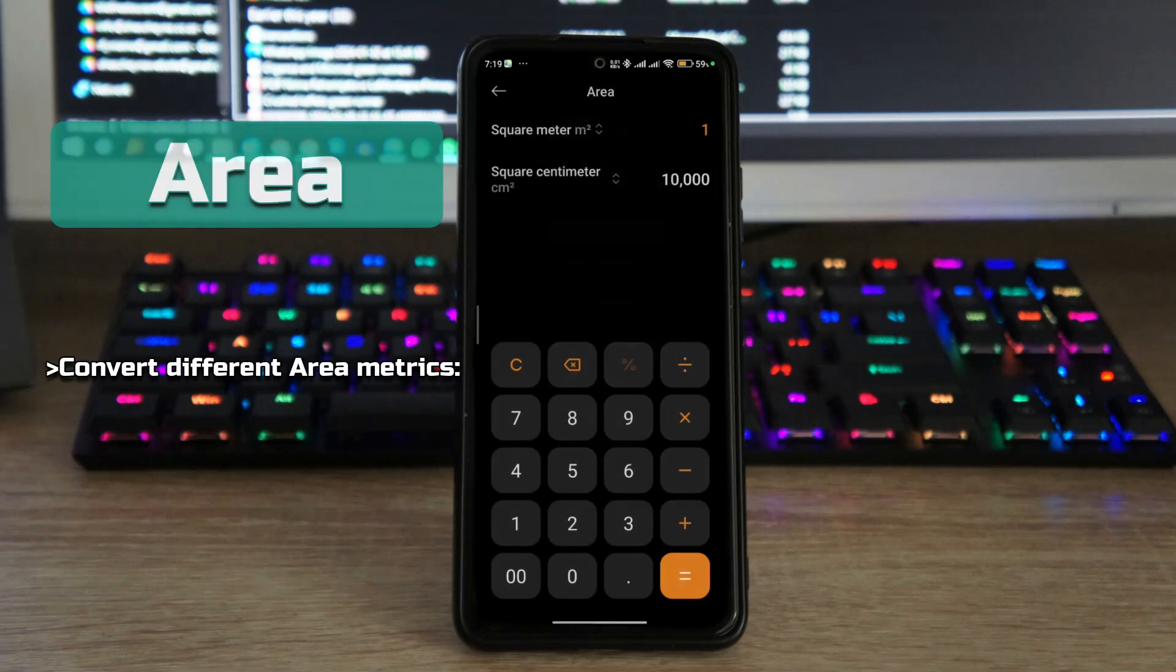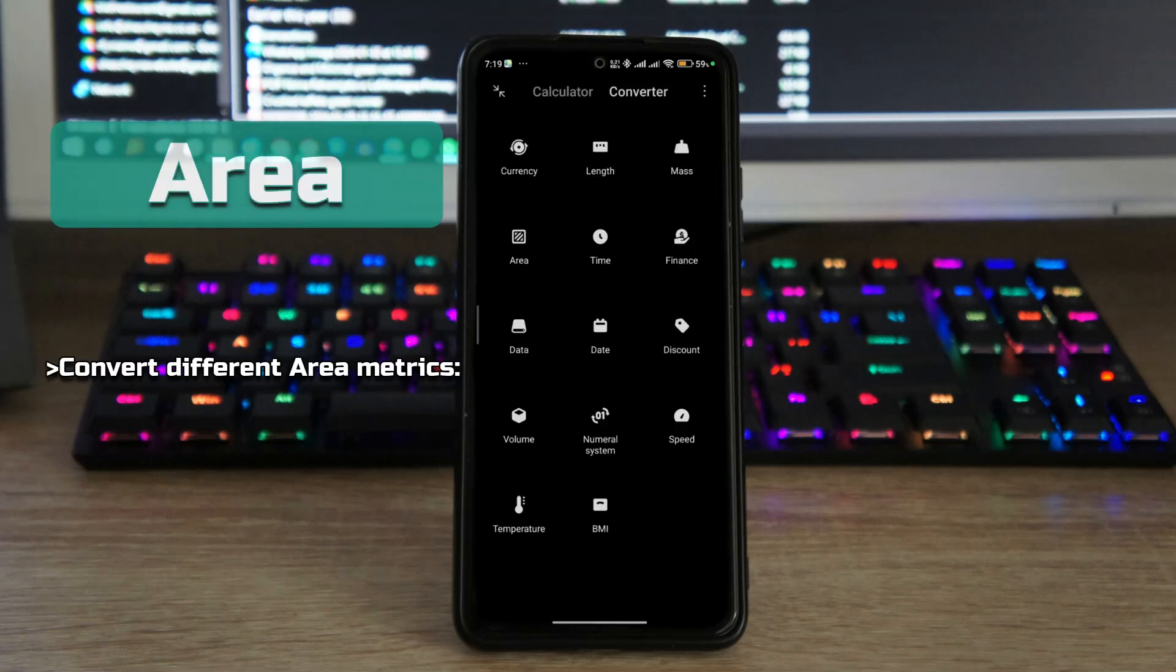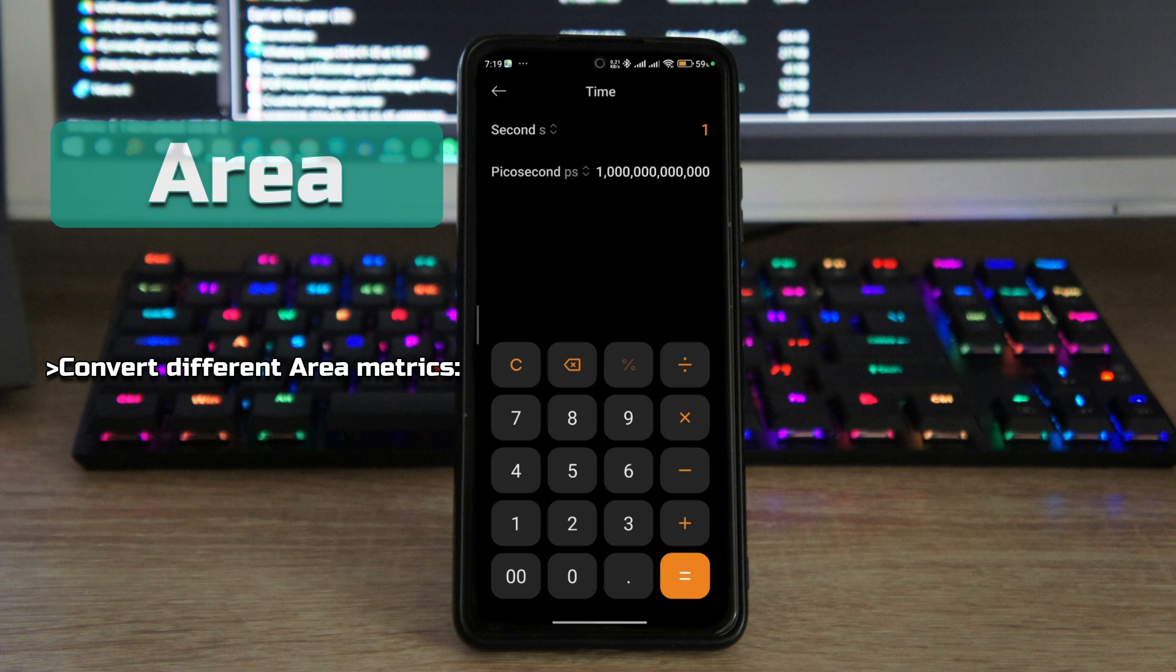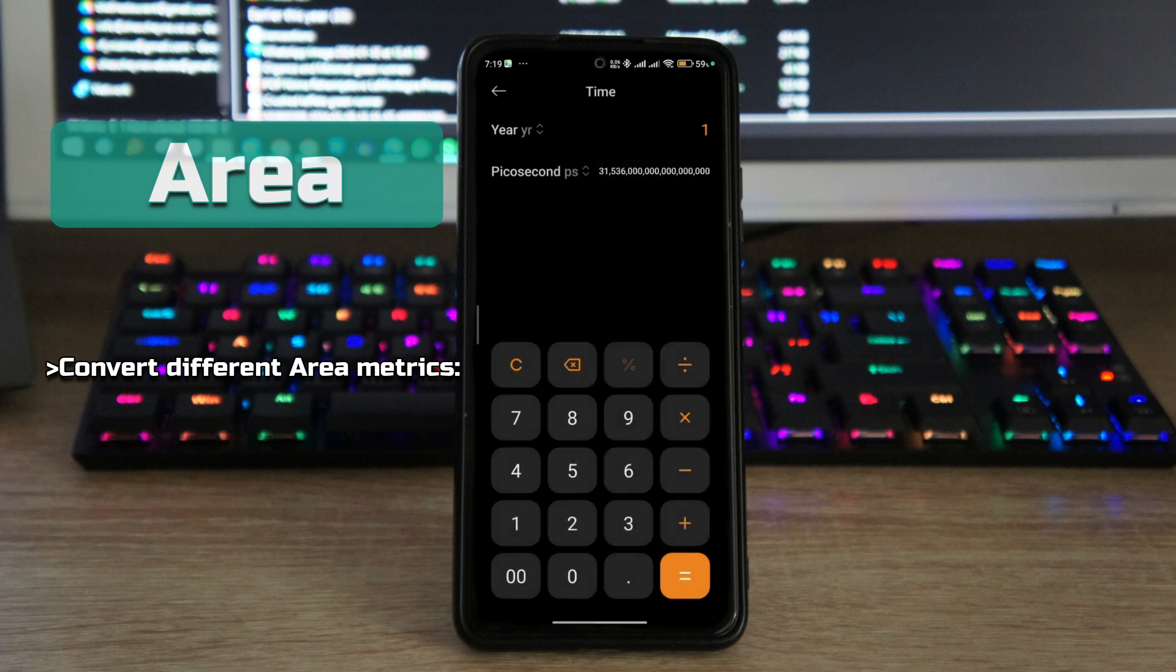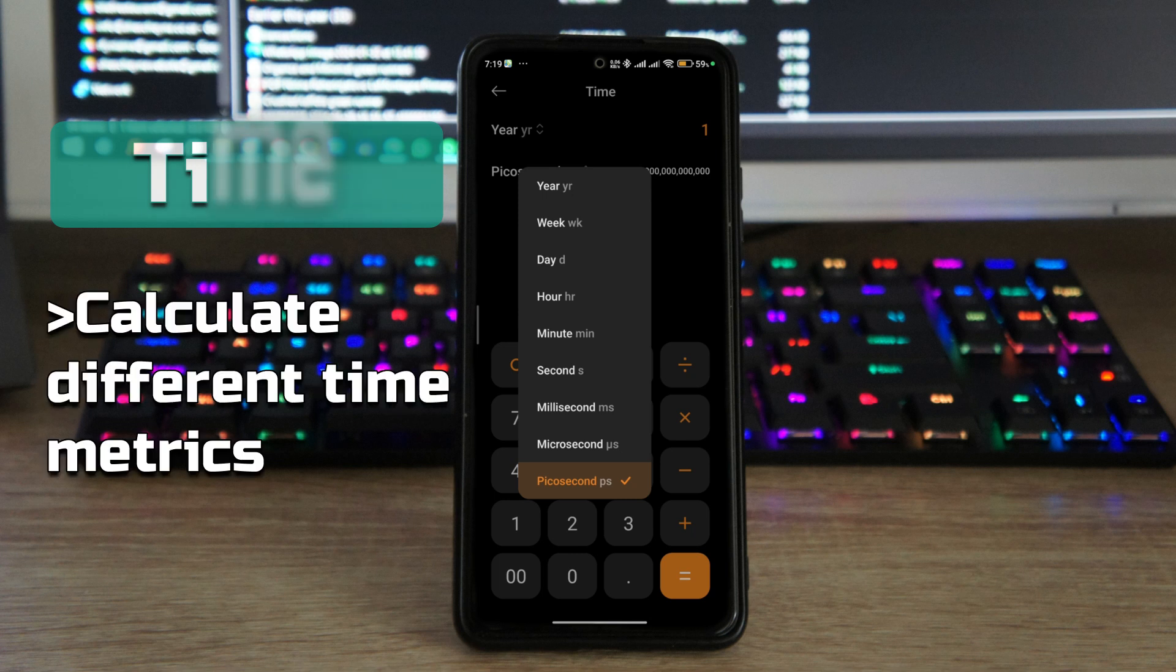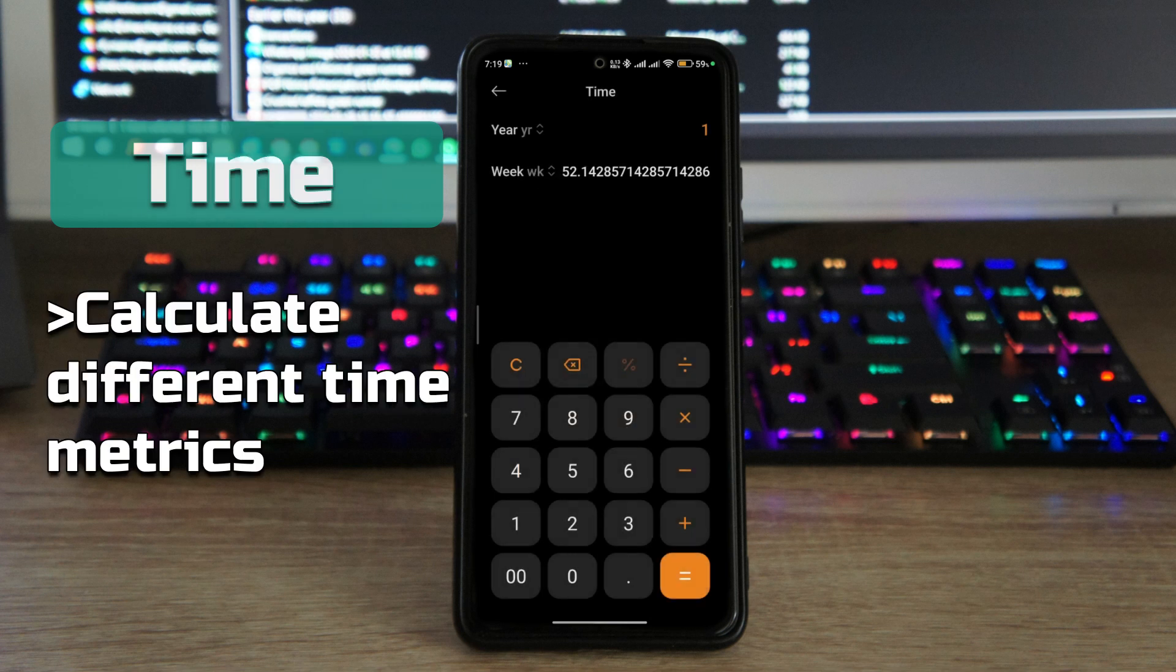Next you have the area, so you can calculate area as well, you can convert area conversions, you can find out how many square meters is whatever.